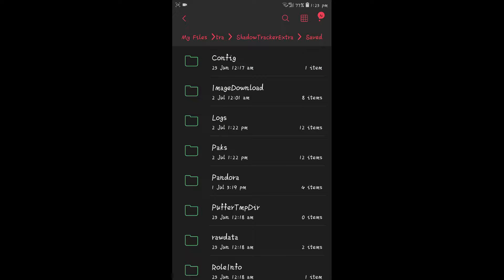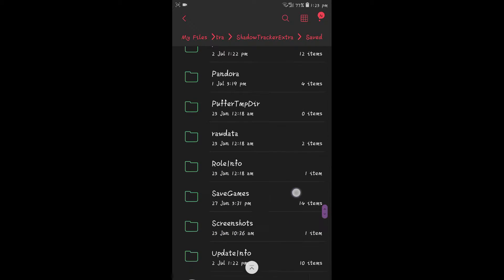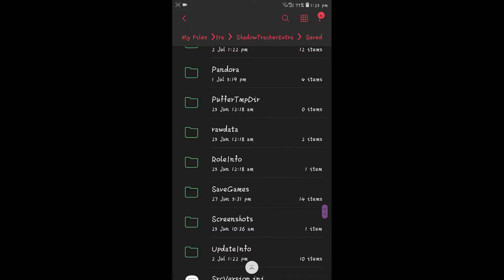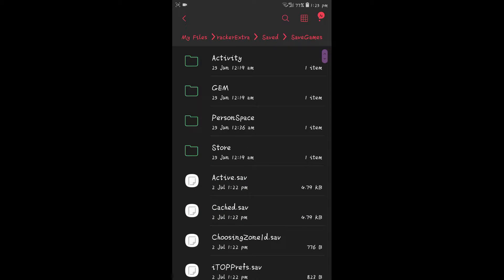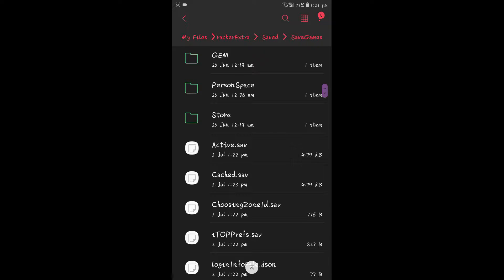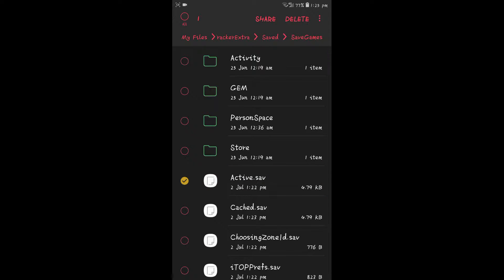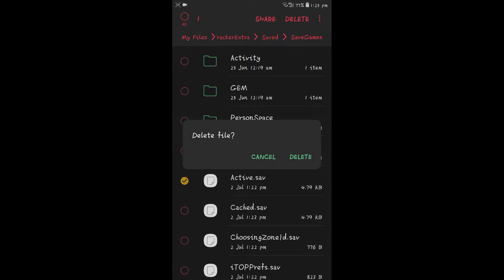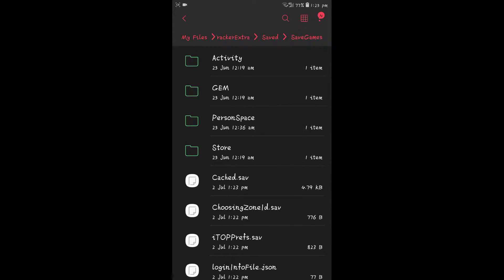And then Save, and then yung pinaste natin dito before na active stop. Hahanapin po natin sya — nandito po sya sa Save Games. Ito po sya. So i-delete ko lang po sya — delete. So ayan, na-delete na po natin.